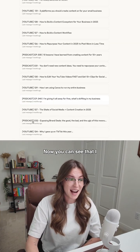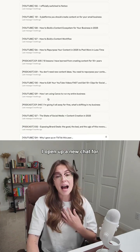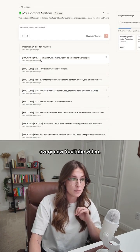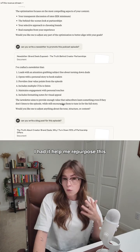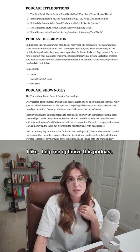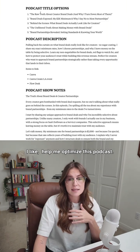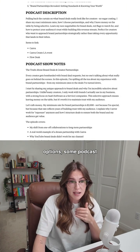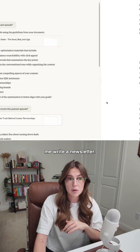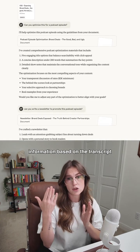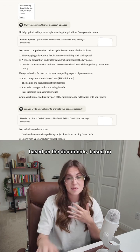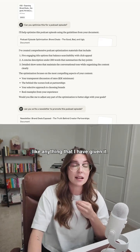You can see that I have a lot of different chats — I open up a new chat for every new podcast and every new YouTube video. I had it help me repurpose this podcast that I created. What I did is I had it help me optimize this podcast, and it gave me some title options, some podcast descriptions, some show notes. I also asked it to help me write a newsletter. And again, it's always pulling information based on the transcript I gave it, based on the instructions, based on the documents, based on anything that I have given it.